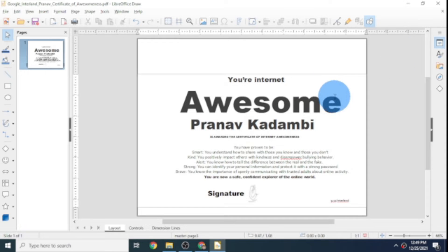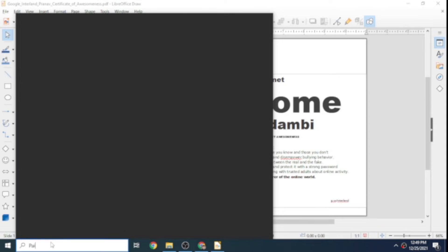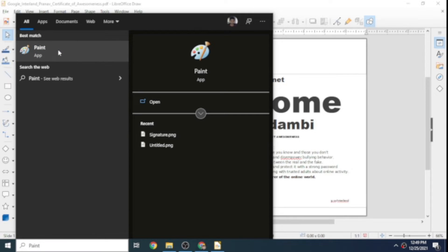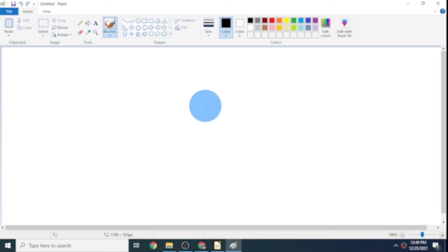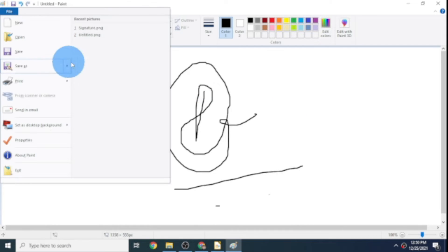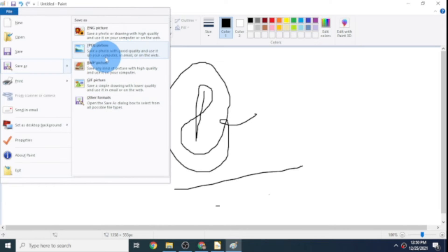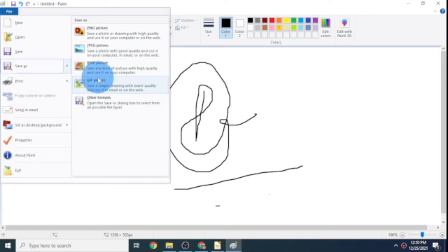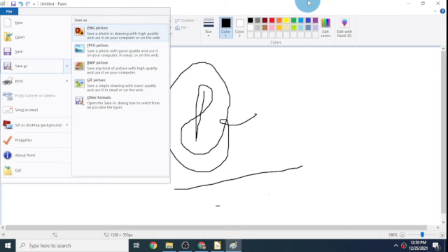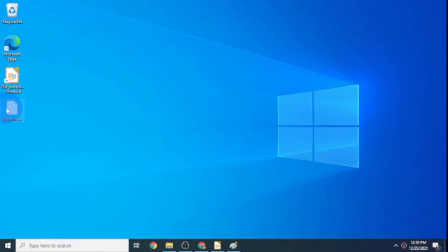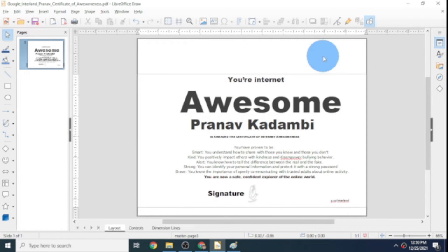Now let me show you how you can draw a signature using Microsoft Paint. Search for Microsoft Paint, click on Open to open the app. In the drawing area, just draw your signature. Here's mine — I drew it. Now click on File, click on Save As, and save it as a PNG or JPEG picture. If you save it as another format like BMP it may not save properly, so let's save it as PNG. Remember to save it on your desktop so you can drag it into LibreOffice.